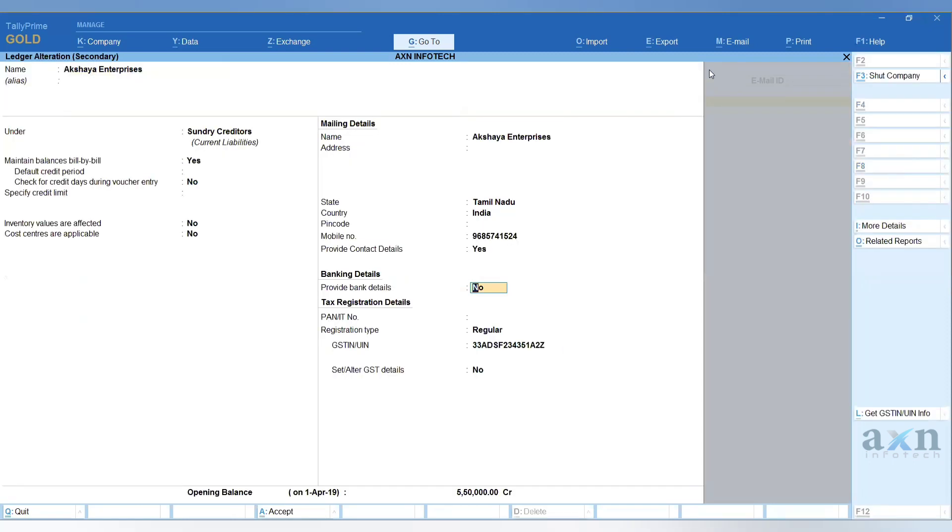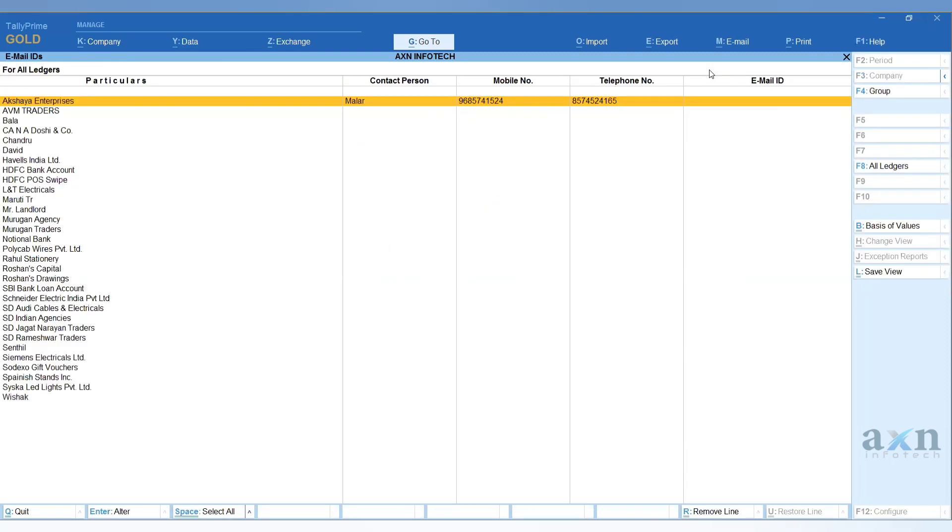After filling these details, just save it. The particular party's details will be updated and displayed. You can also export these details directly to Excel.